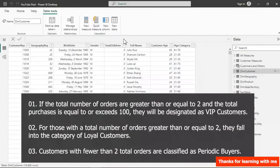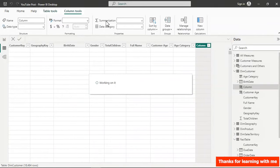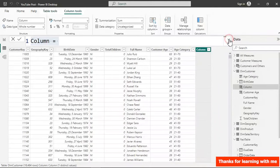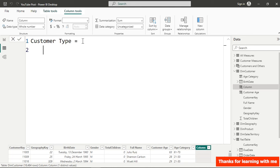Let's go to the customer table and insert a new column. I'm going to name this new column Customer Type. For customer type, I want to store the total orders of each customer in a variable.